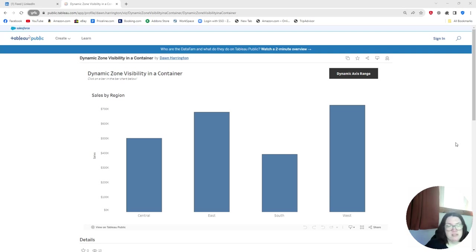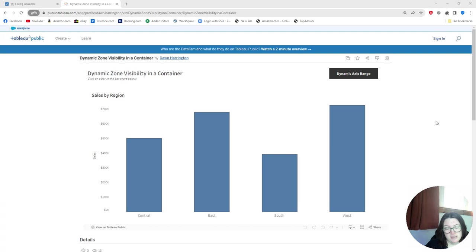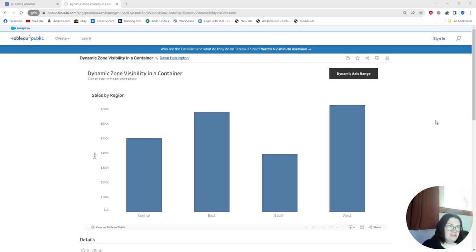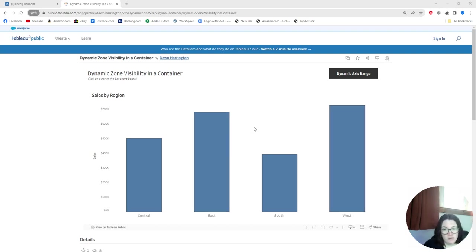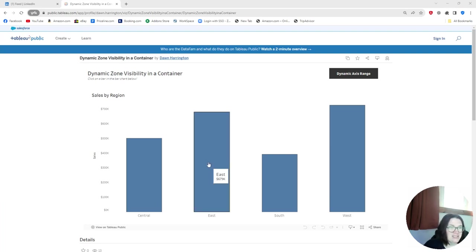I would like to go over dynamic zone visibility in a container, which is my most recent blog post. So what is dynamic zone visibility? Well, previously I did a blog post on sheet swapping, but I want to show you Tableau's new feature called dynamic zone visibility.